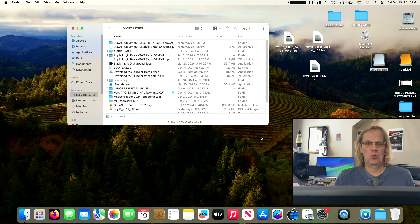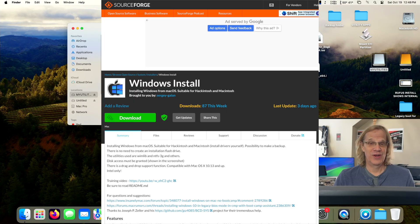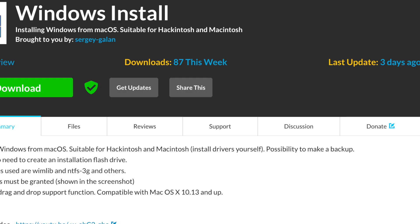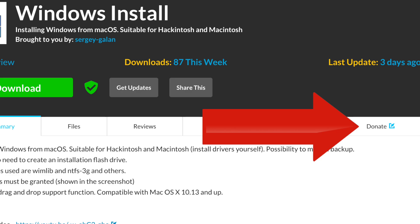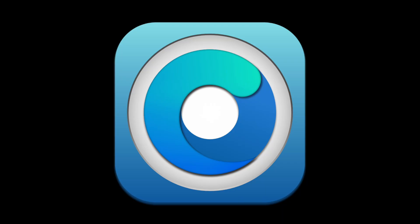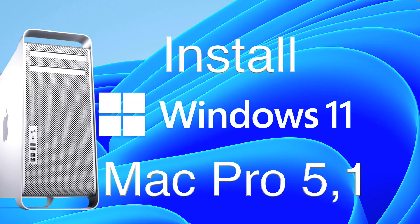We're going to install Windows 11 using an app called Windows Install, brought to you by Sergi Gallen. If you use the app, please make a donation. And this is for Intel Macs and Hackintosh, and folks using OpenCore with the latest macOS. Today we're installing Windows 11 on my Mac Pro 5,1. I have an older video doing this using Rufus, and it was much more complicated. This is the easiest install of Windows I've ever done.